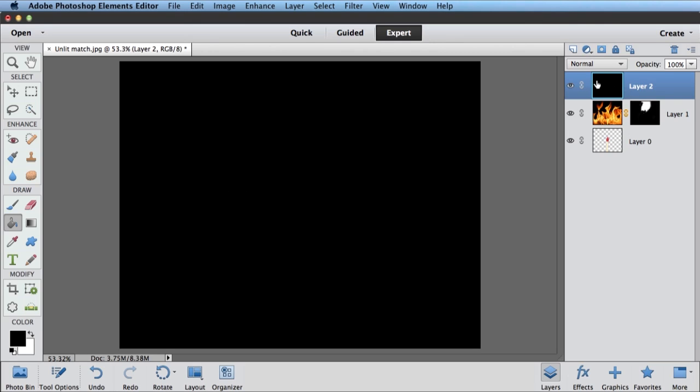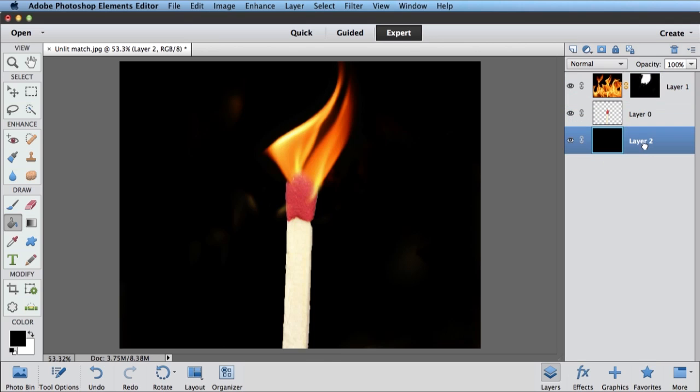Of course, since it's on the top, it's covering up everything else. So I want to drag it to the background. There we go. So now I've got a black layer. I've got my match. And then I've got some flames. Some of my flames showing because I painted white on the layer mask. Most of my flames hidden because I've painted black.